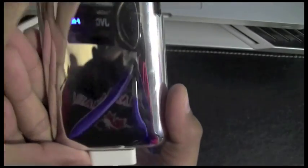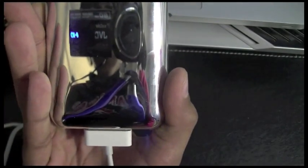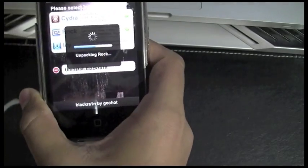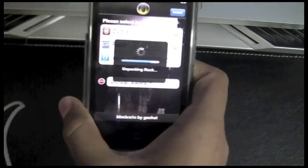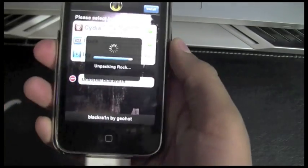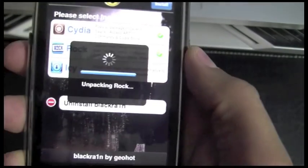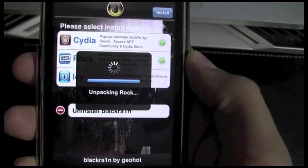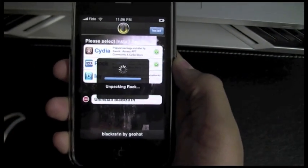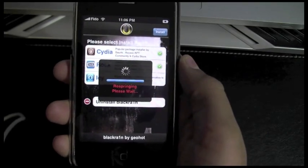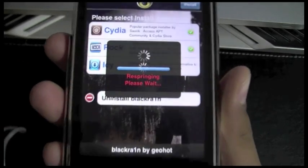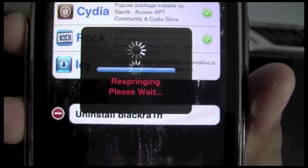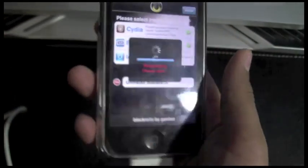Okay, so now it's downloading Rock. And check this camera out, it's amazing. JVC Evrio. Unpackaging Rock. Try not to let your phone go to sleep. I don't know if it will damage any process, but just to be safe. Alright, now it's respringing. It's probably resprung. Okay.